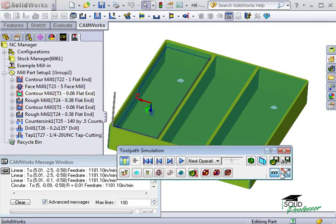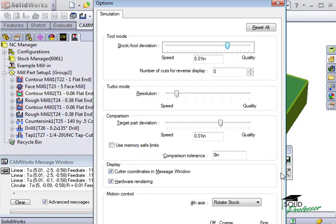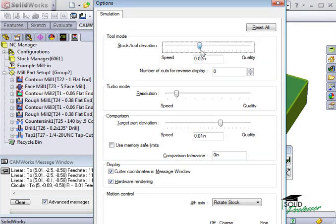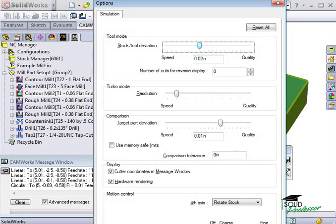The Options button provides a convenient way to access the Simulation tab of the CamWorks options. But keep in mind, any changes that you make here will not take effect until you close the simulation window and restart the simulation. You'll notice that when I make a change, CamWorks displays a message window reminding me to do this.